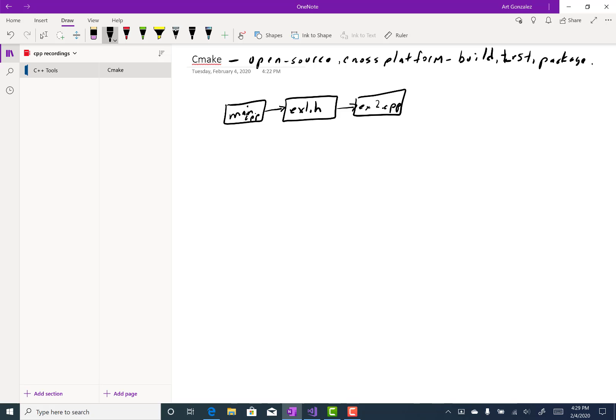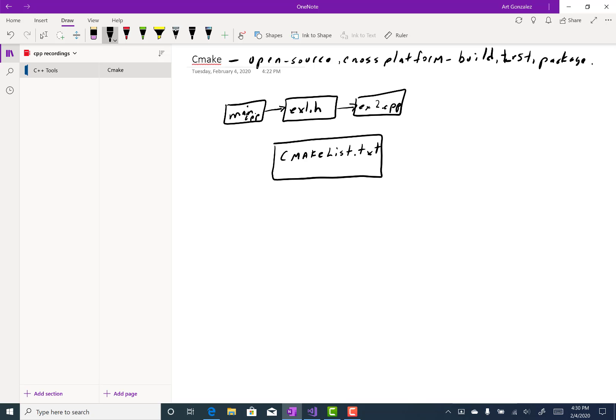We also have another file in our Visual Studio project. It's a CMakeLists.txt file.